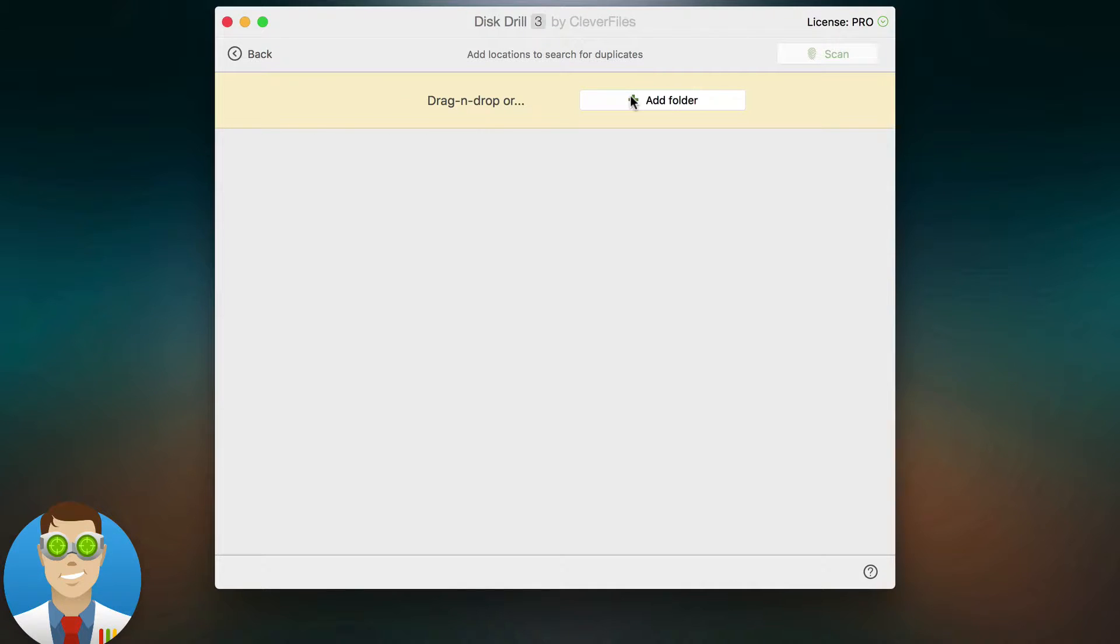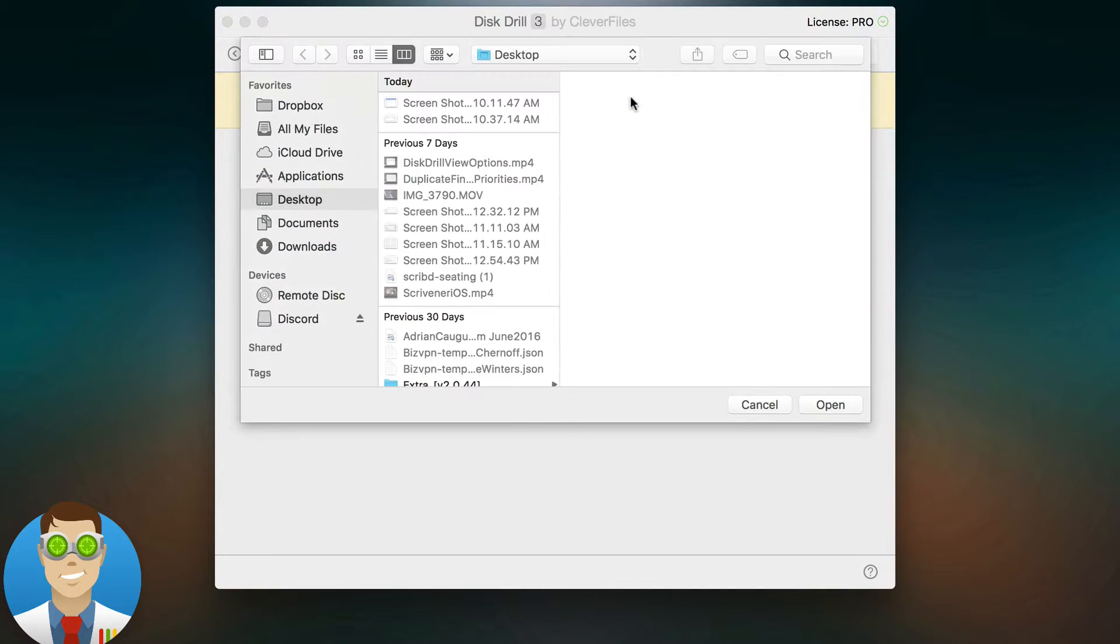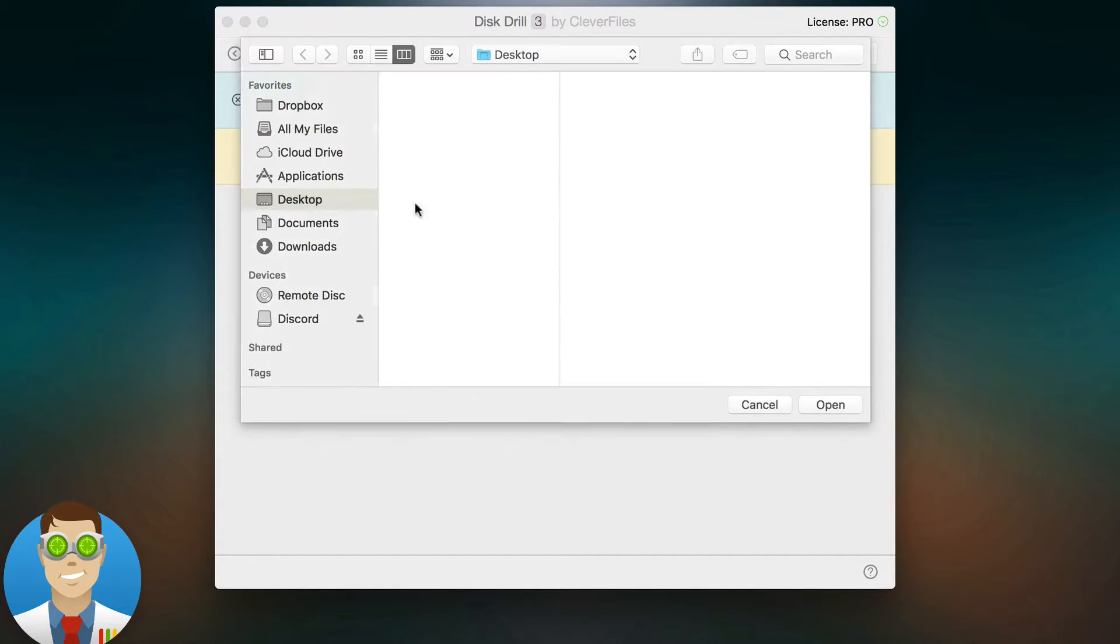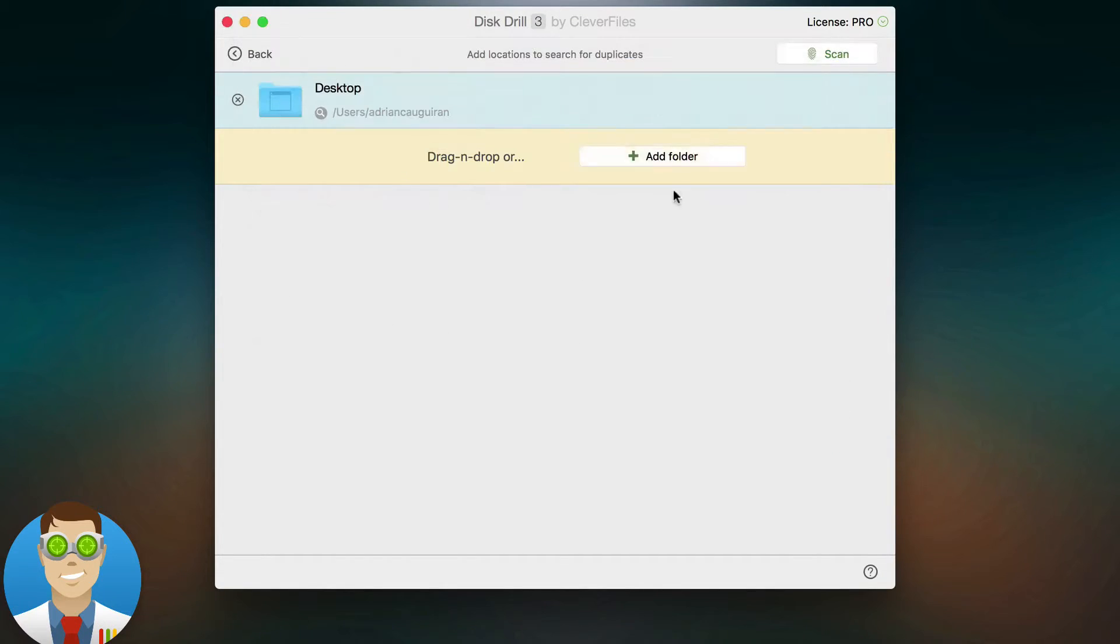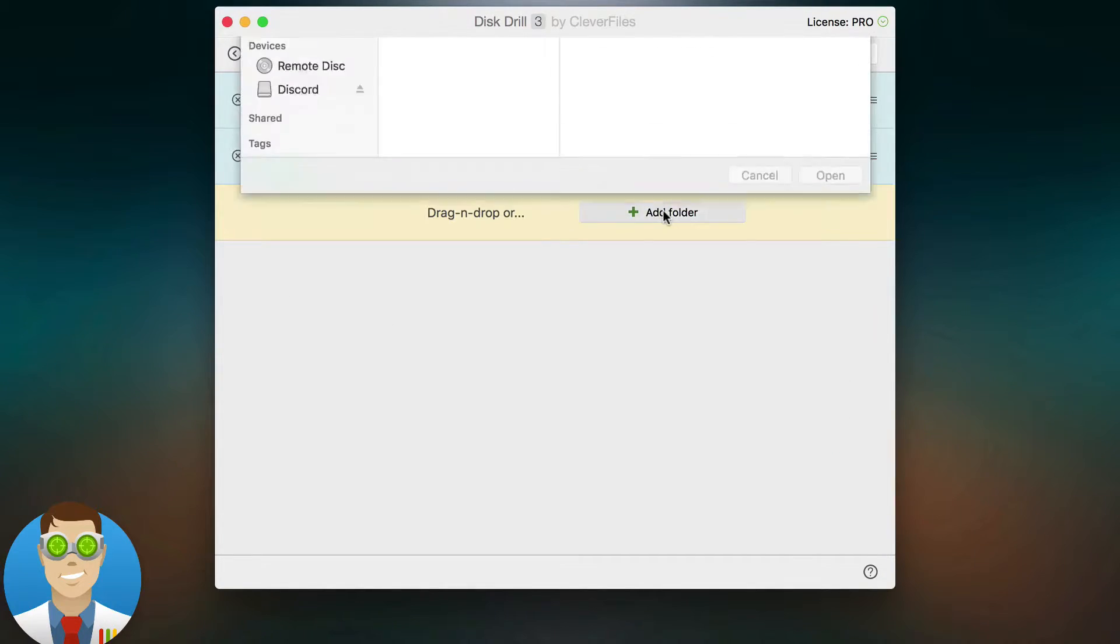This helps users automate the selection of duplicates so that they can be deleted after they're found. You simply add the folders that you want to scan for duplicate files, so I'm going to go ahead and add three folders here.